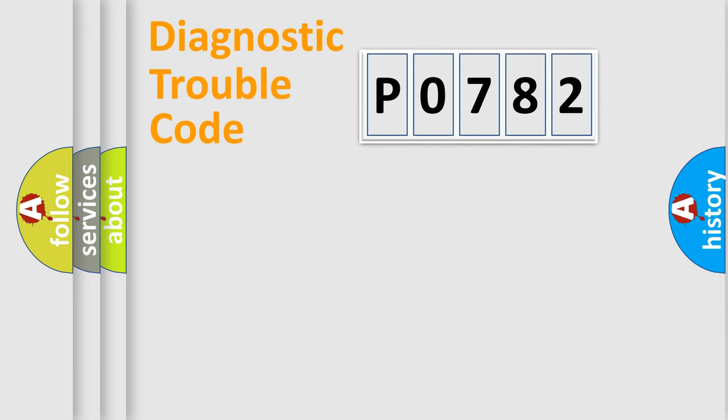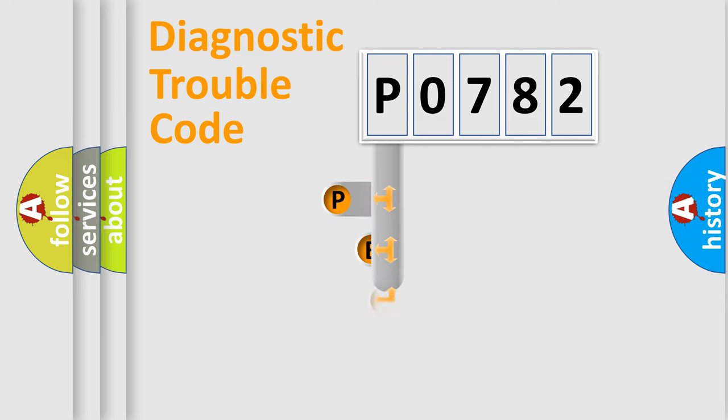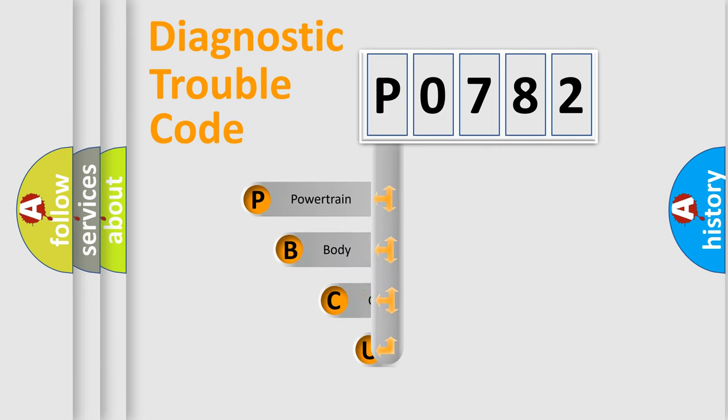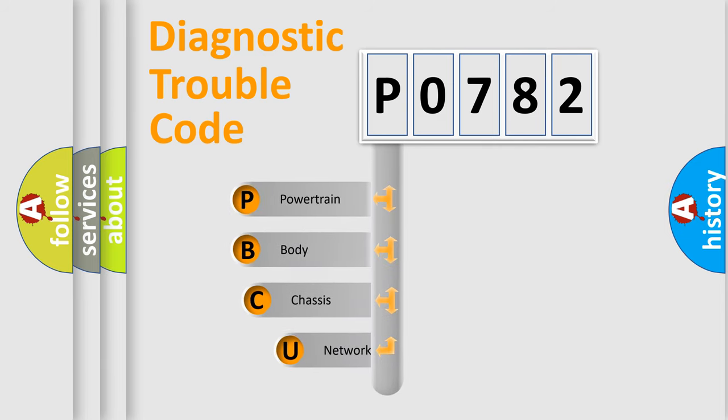First, let's look at the history of diagnostic fault code composition according to the OBD2 protocol, which is unified for all automakers since 2000.